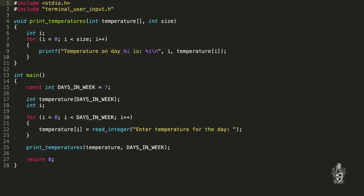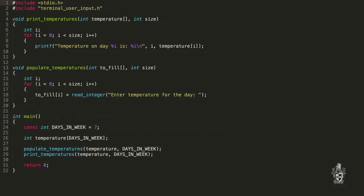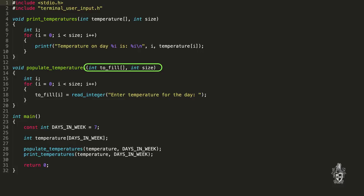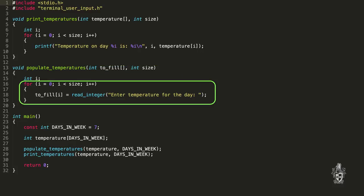I could easily just change seven to 20 and everything just works. I've also moved my populate_temperatures to a procedure. We can pass the array in the same way — passing it by reference again, which allows populate_temperatures to actually change the array. We use the size of the array to make sure we loop the right number of times to read those values into the array.